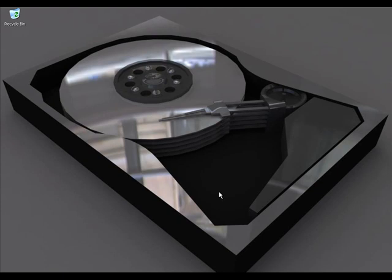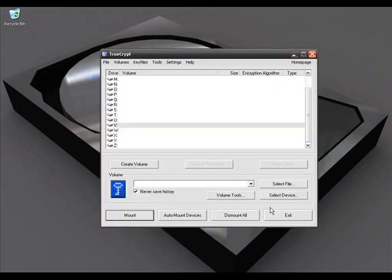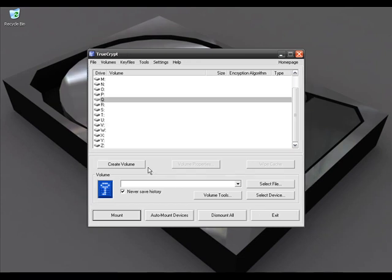Sometimes it is very important for us to protect our private information. For example, if you leave your PC at a computer store, you don't know how many people are going to use your PC and find your private information. Now we can use some free basic encryption tools to protect our data. Today I will play with a couple of free encryption tools. The first one is called TrueCrypt — TrueCrypt is open source freeware software.